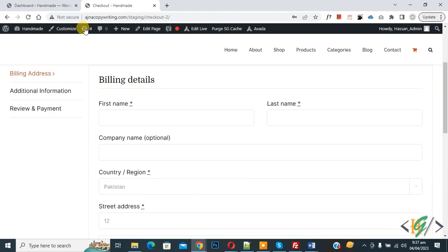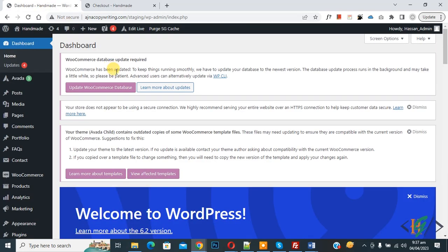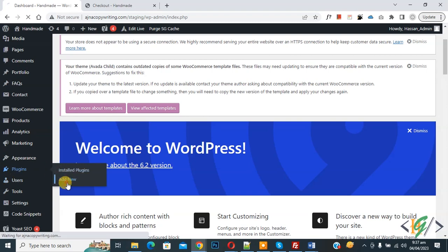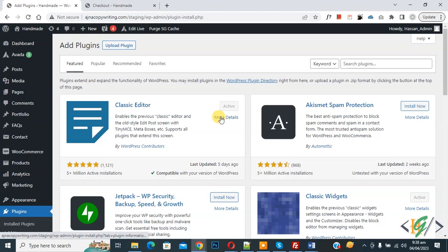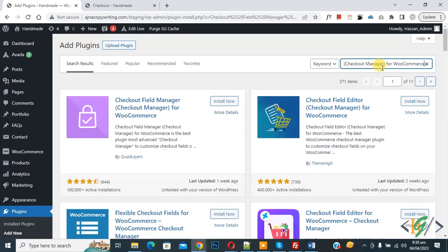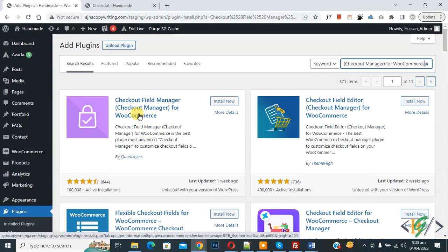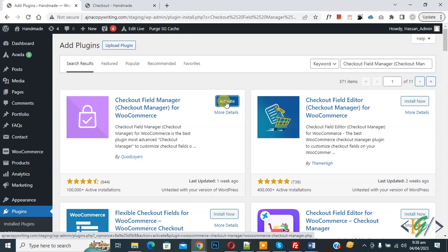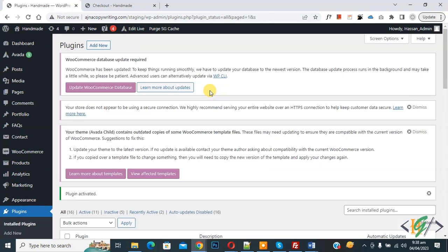Now go to the dashboard. On the left side you see Plugins, so click on Add New. In the search plugin, type 'Checkout Field Manager'. This plugin is Checkout Field Manager for WooCommerce, which we will use. Click on Install Now, then click on Activate. The plugin is now activated.